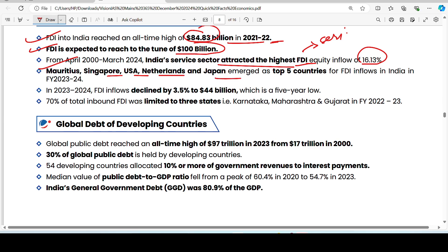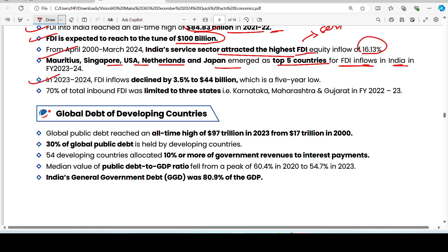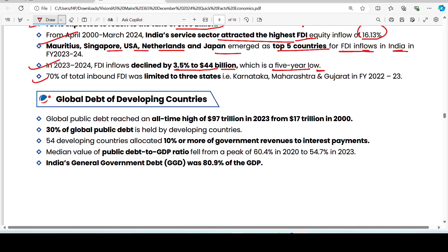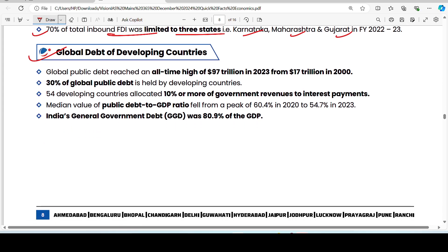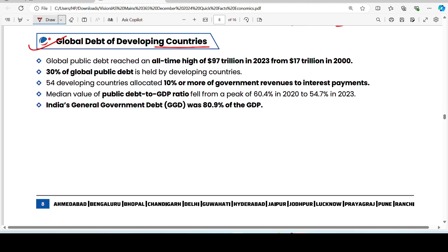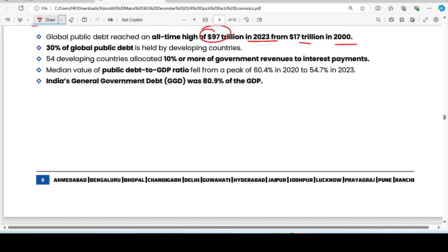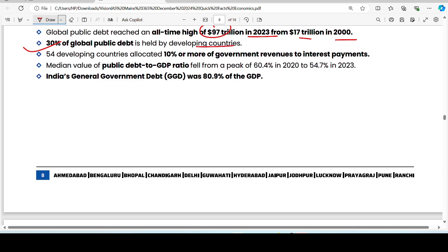Top FDI source countries are Mauritius, Singapore, USA, Netherlands, and Japan. FDI inflow declined by 3.5% to 44 billion dollars in recent financial years. 70% of total inbound FDI is limited to 3 states: Karnataka, Maharashtra, and Gujarat. Global public debt has reached an all-time high of 97 trillion dollars, with 30% held by developing countries. 54 developing countries allocate more than 10% of government revenue to interest payments.